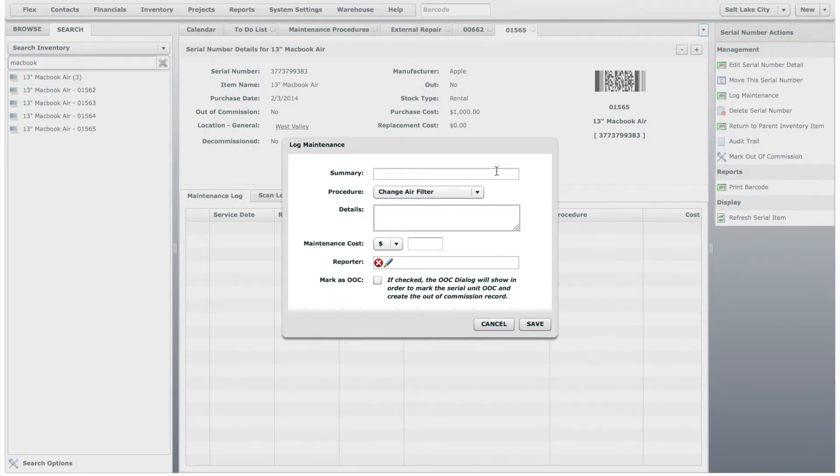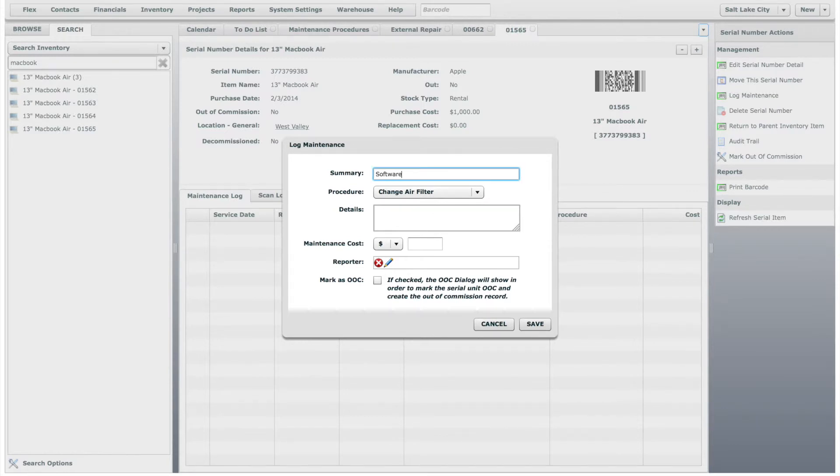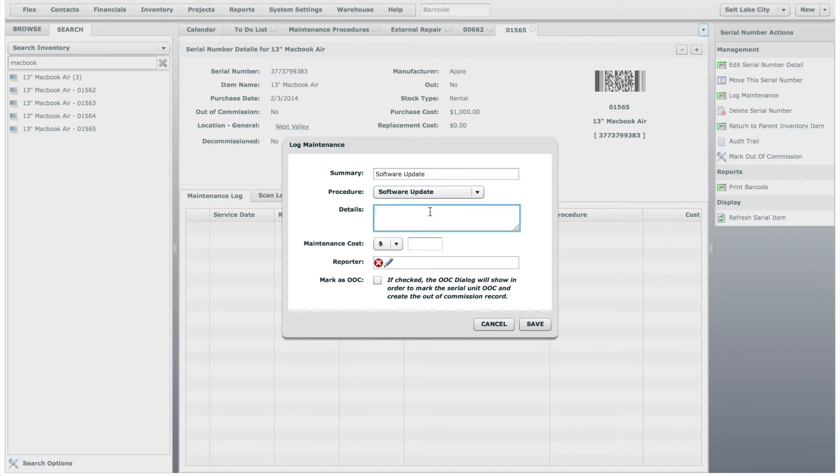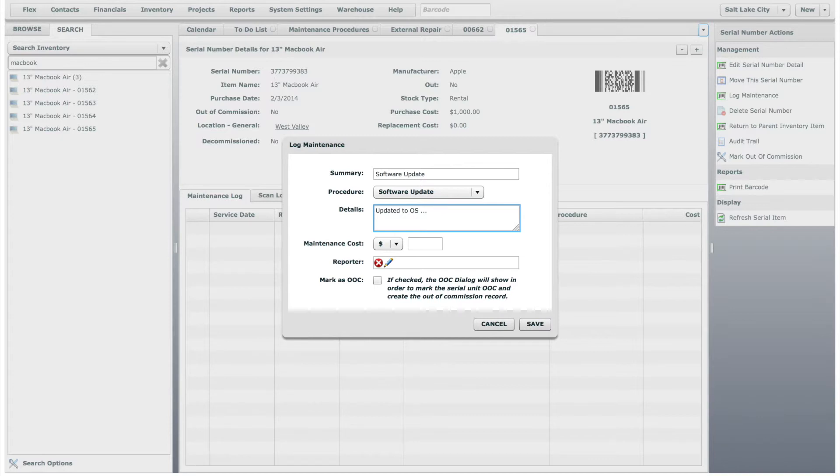Under Summary, we will say that it is a software update. And we already have a maintenance procedure for software update, so we will select that. In the description, we might provide details about the updates. And let's say that the updates cost us $30.